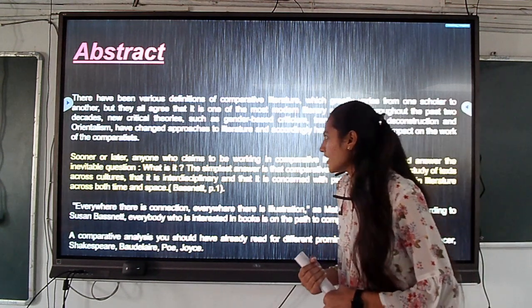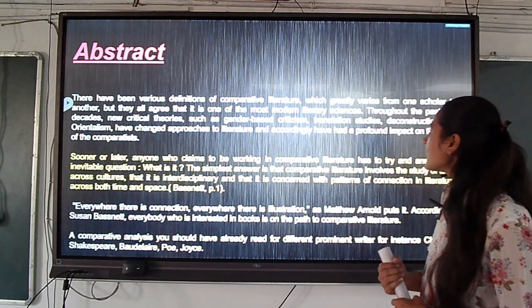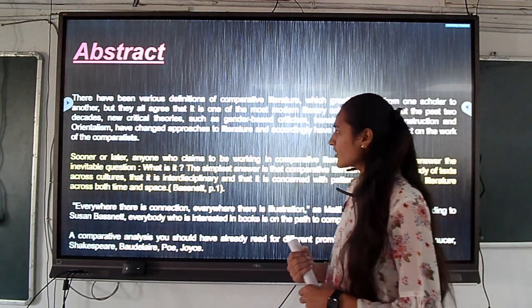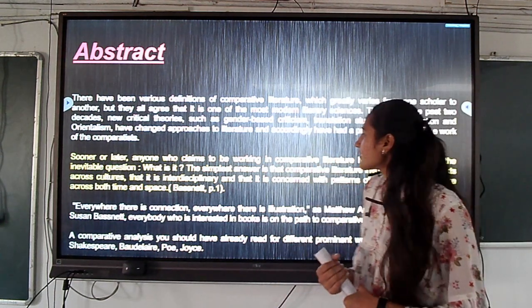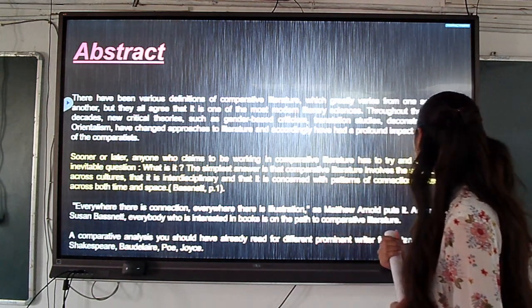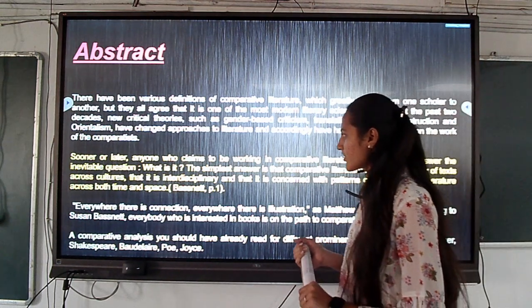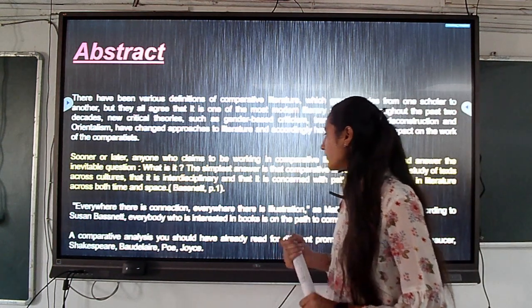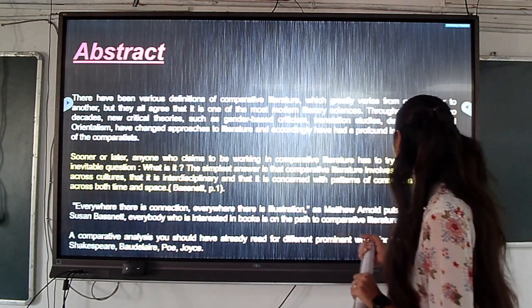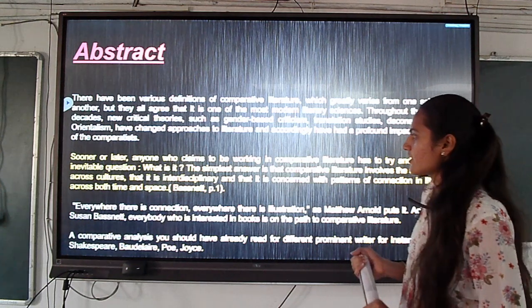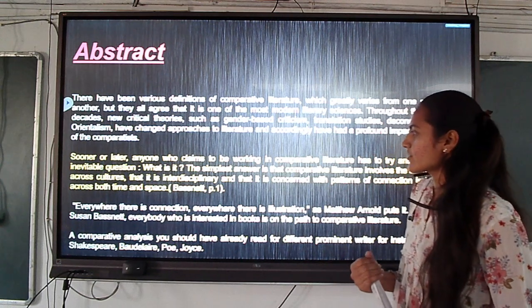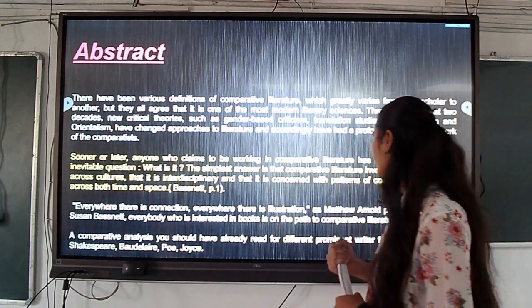Sooner or later, anyone who claims to be working in comparative literature has to try and answer the inevitable question: what is it? The simplest answer is that comparative literature involves the study of texts across cultures, that it is interdisciplinary, and that it is concerned with patterns of connection in literature across both time and space. Matthew Arnold says that everywhere there is a connection, everywhere there is illustration.